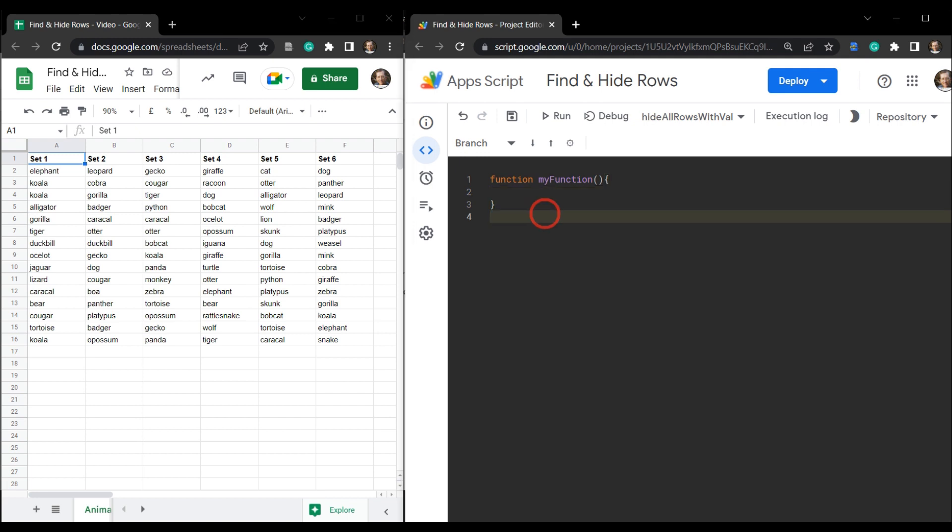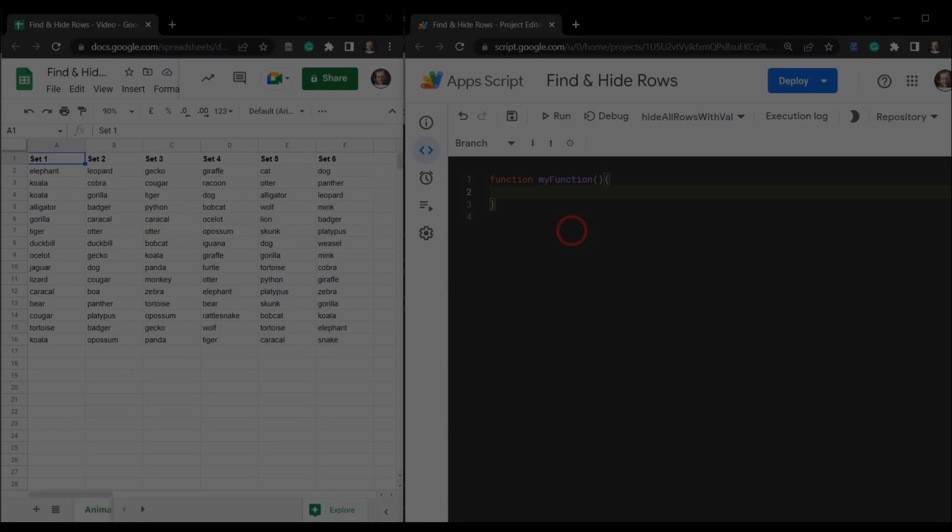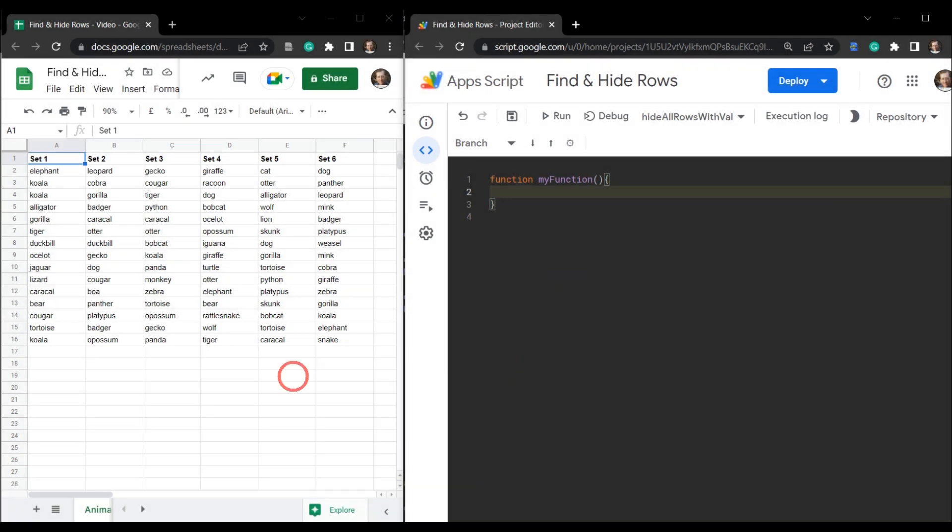In this tutorial, we're just going to cover the most simple way to find and hide rows with our Apps Script function. To play along, you can grab a link to the starter sheet in the description below. Let's get cracking.